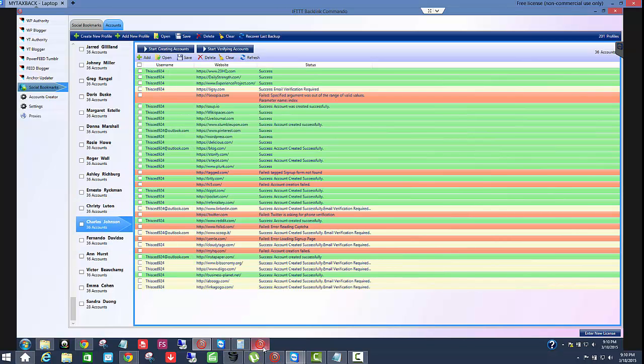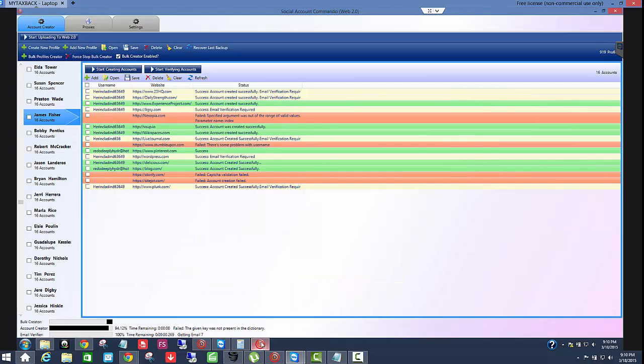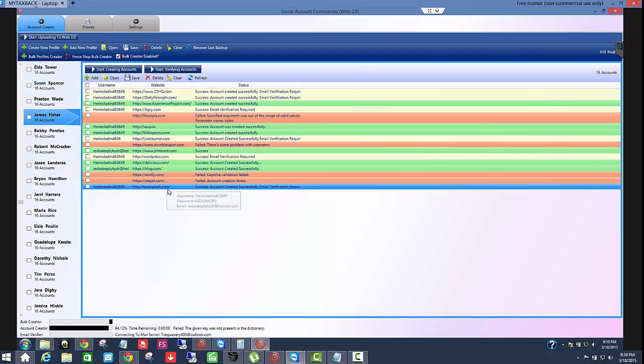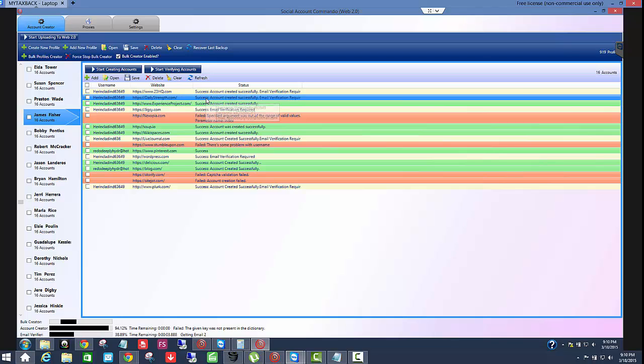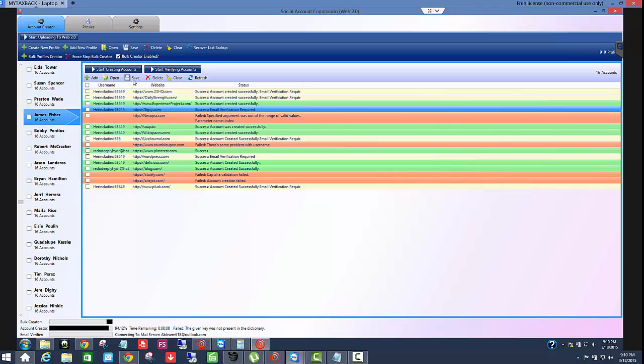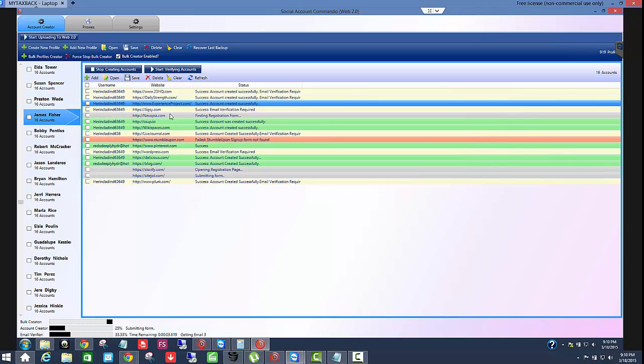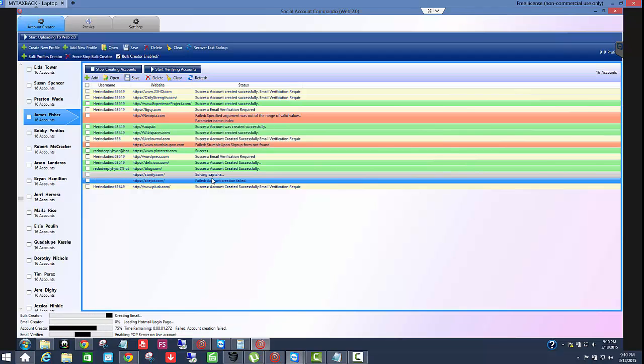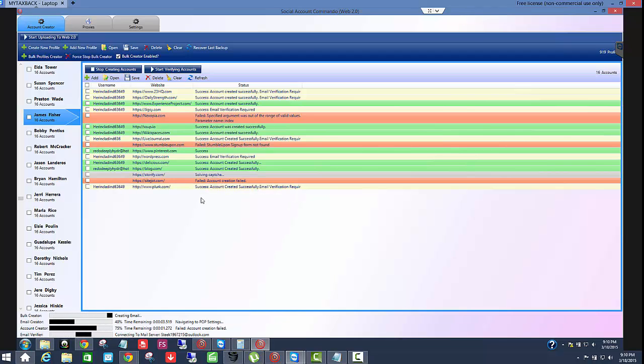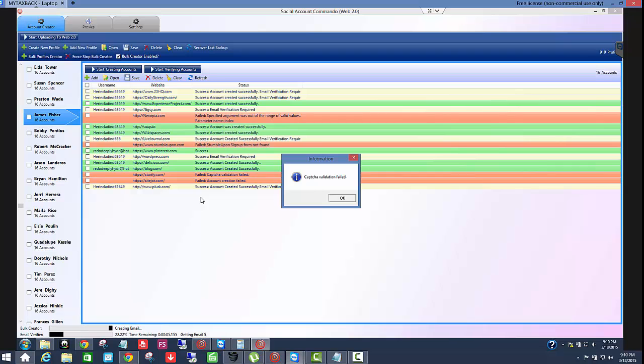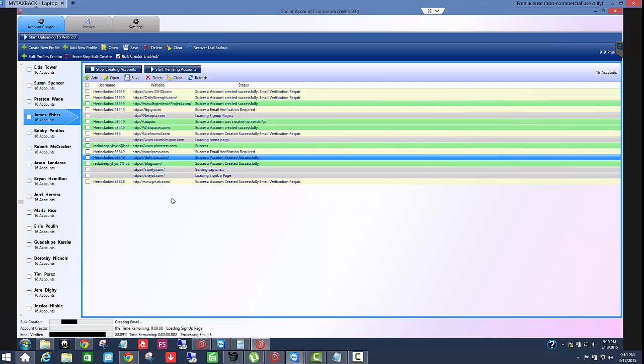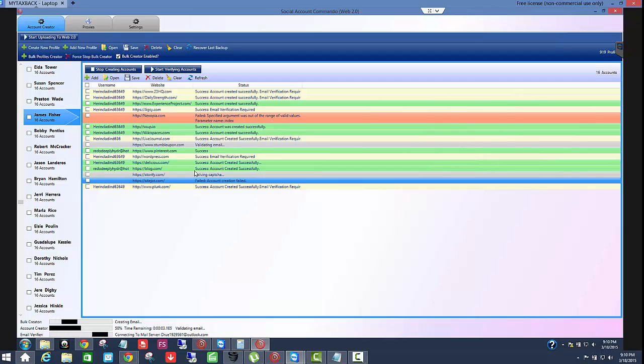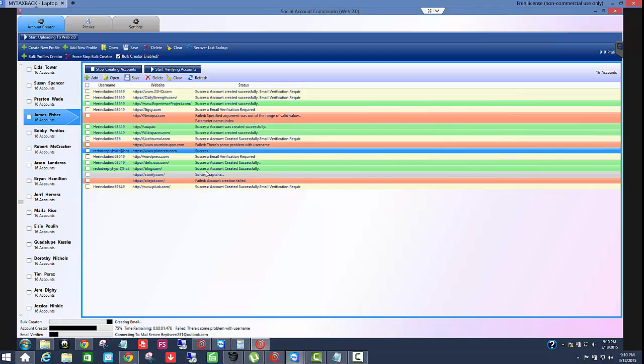So let me go over first to social account commando here. We'll pull this up. So right now I have 919 profiles being created and I'll tell people, some people say, well, I'm not getting all green, I'm getting a lot of red. So what I tell people to do is go back through a couple of times. Sometimes you have to do it two or three different times before it will register the accounts. I don't know why it takes that, but it is worth it to go back through it a couple of times just to see if you can get the stumble upon to go through there.